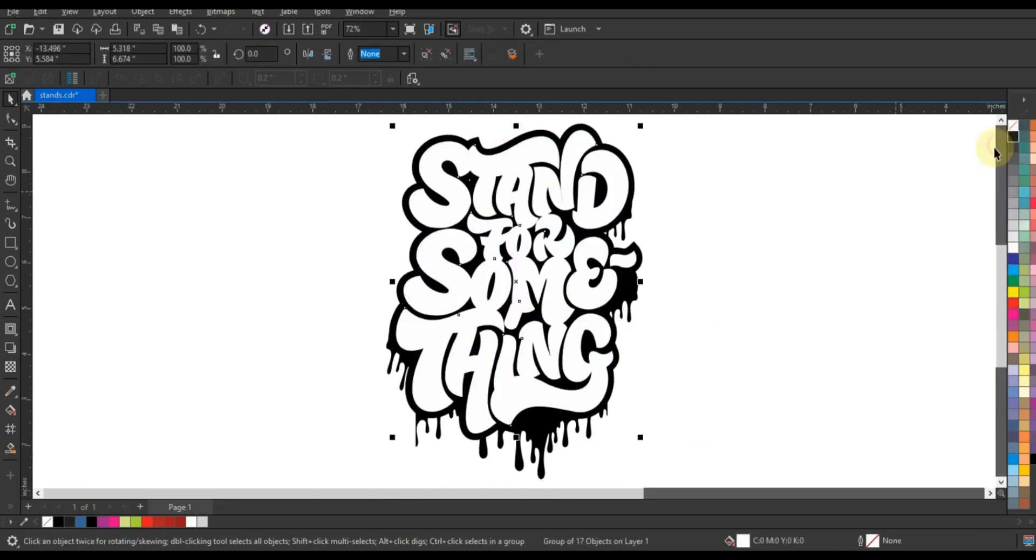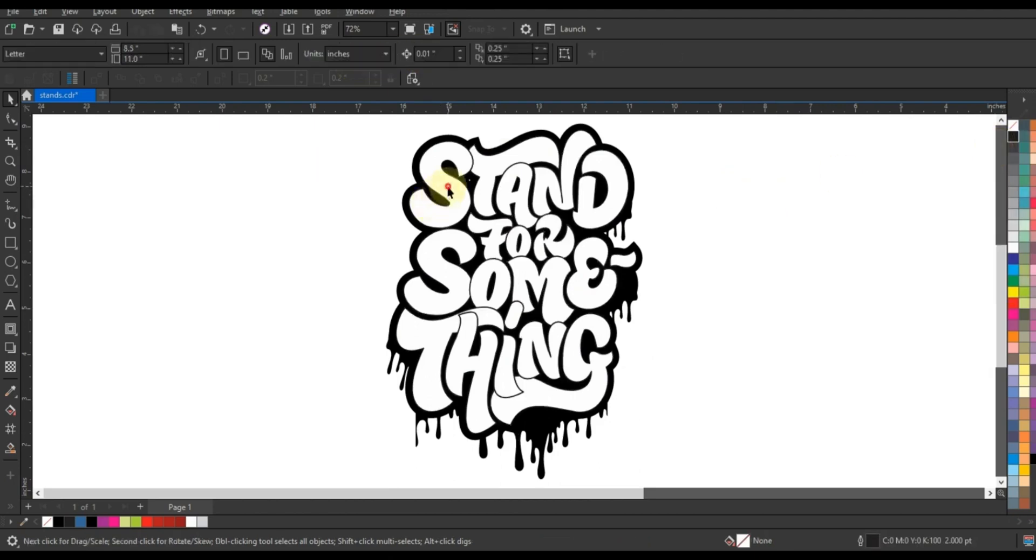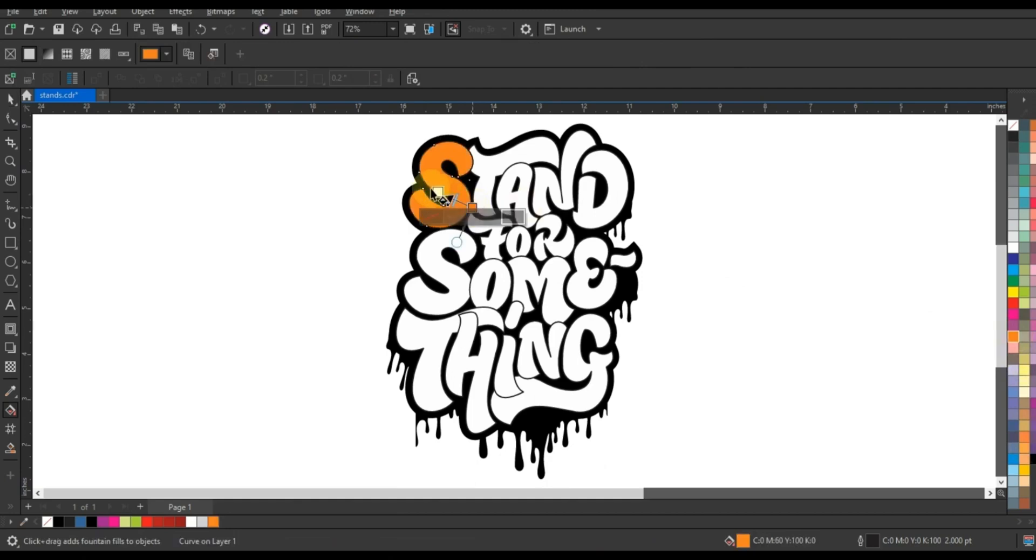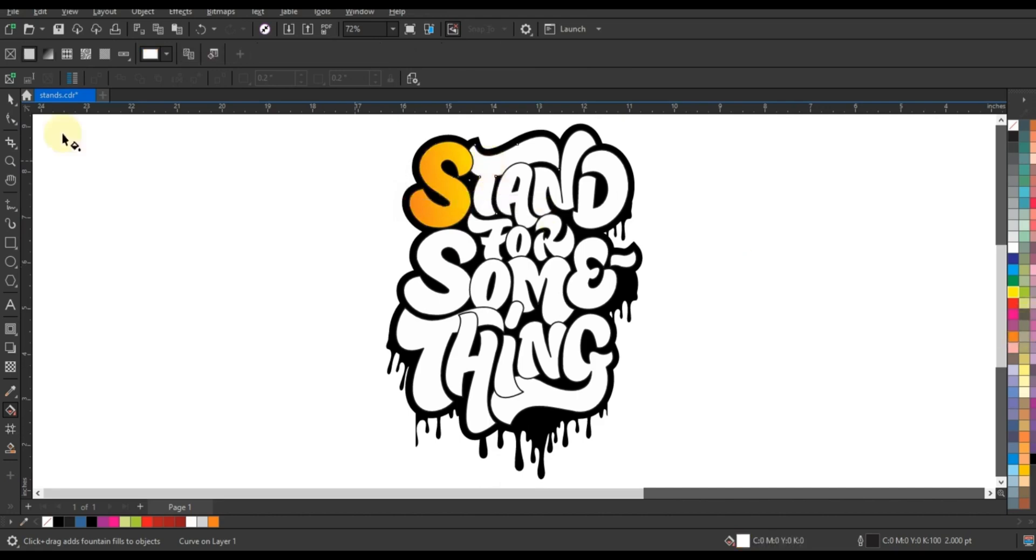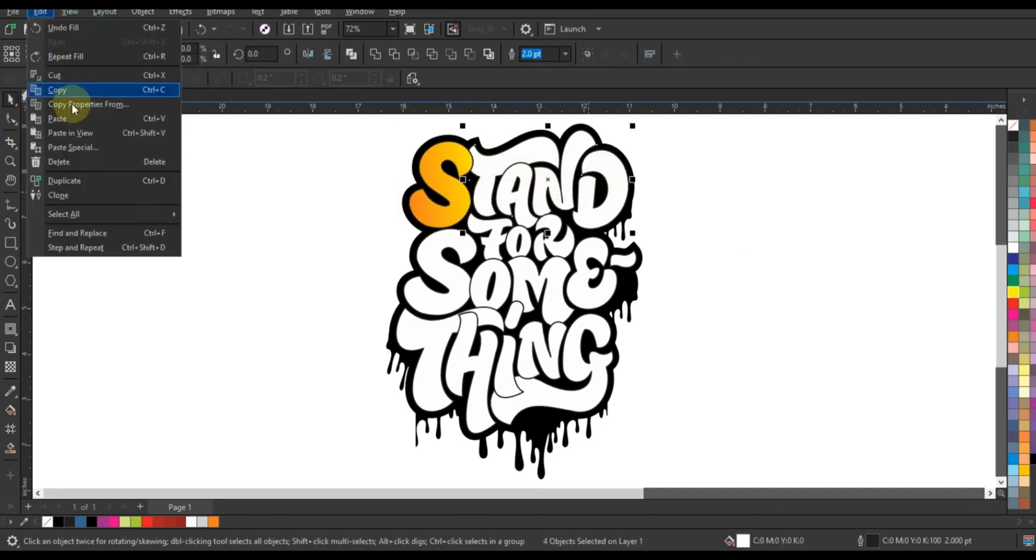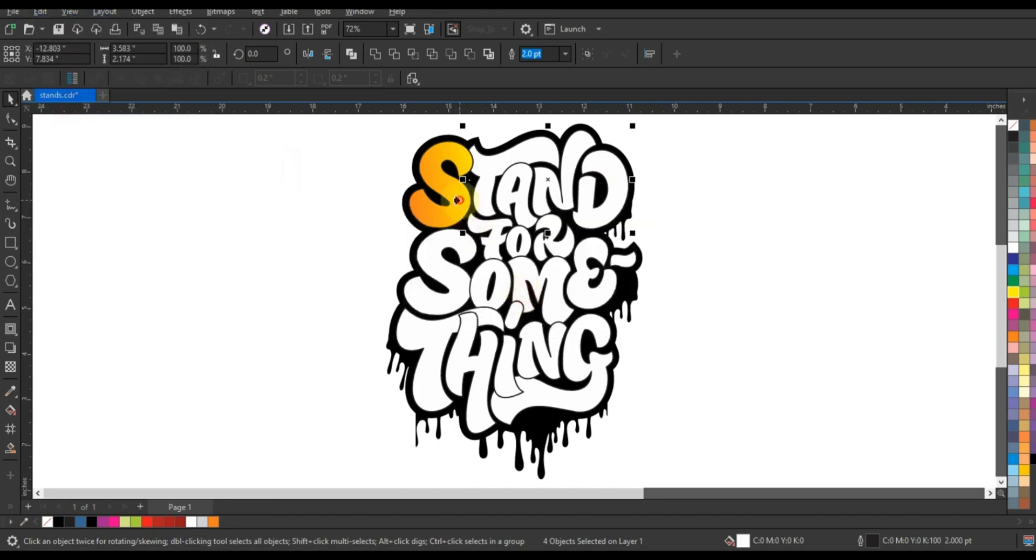So grab your digital pen and embark on this transformative adventure with us. Let's explore the boundless possibilities of graphic design and unleash our creativity one stroke at a time. Together, we'll master precision, elevate our craft, and create something truly extraordinary in the world of digital design.